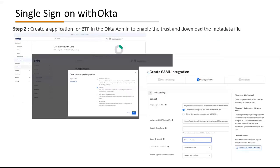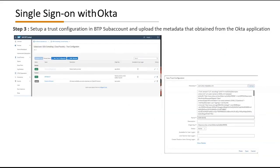Step two: create an application for BTP in the Okta admin to enable trust and download the metadata file. Step three: set up a trust configuration in the BTP sub-account and upload the metadata obtained from the Okta application.